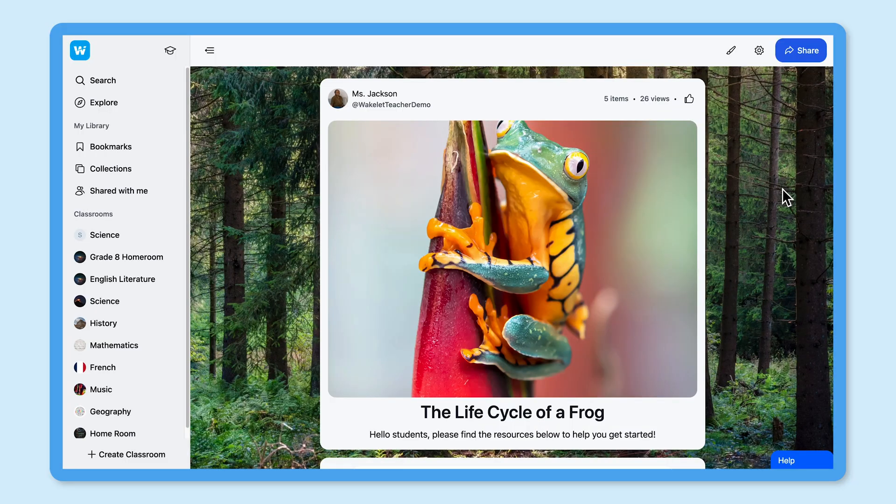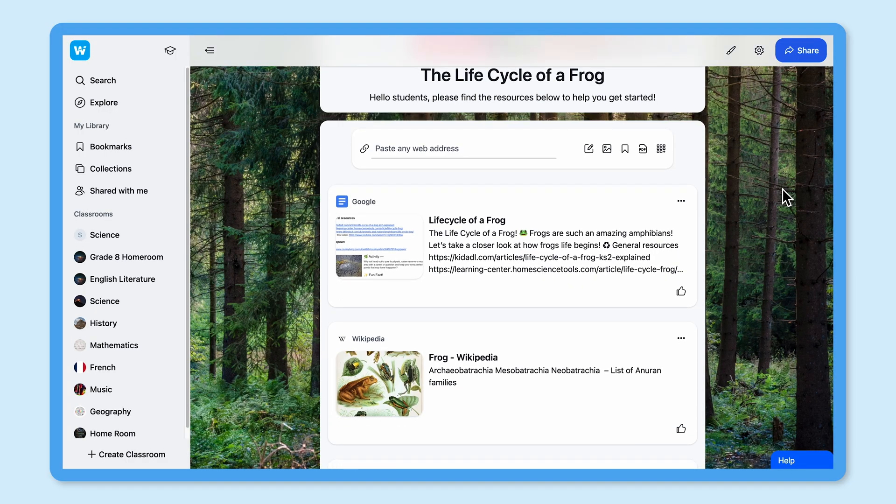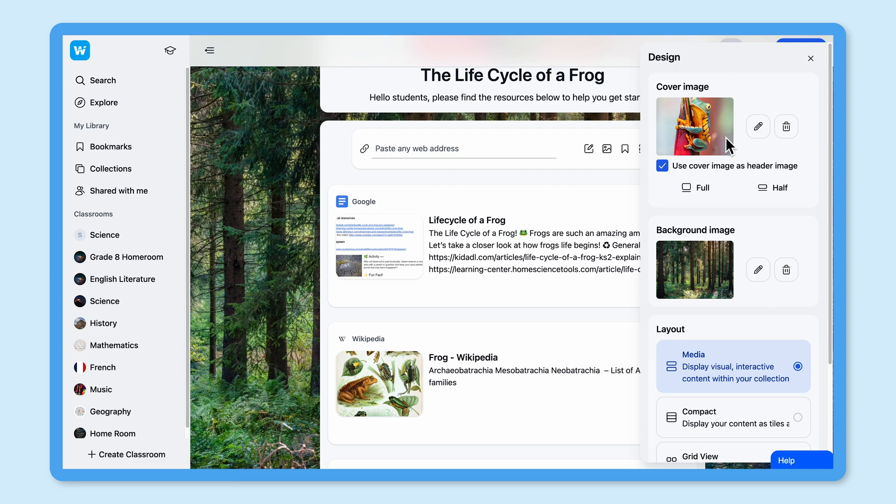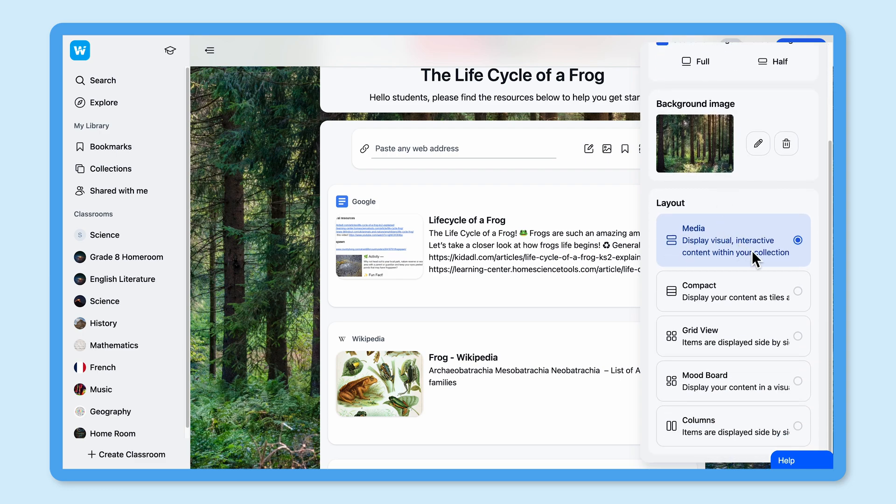As well as being super fun, choosing a layout on Wakelet is a really important part of creating a collection. This is because each layout is different and anyone viewing it will have a different experience depending on which one you choose. Let's take a look at the layout options available on Wakelet so that the next time you create a collection, you can choose one with confidence. To change your layout, just head to the design menu. Here you'll see five different options, each one with its own benefits.